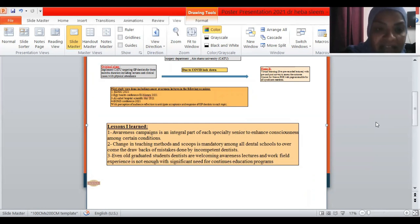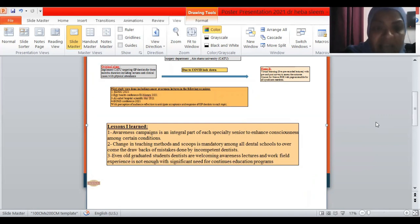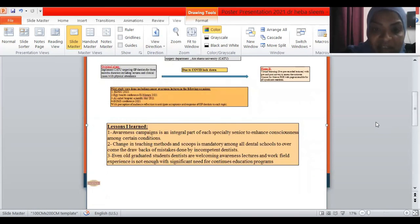And the last, even all the graduated dentists are welcoming awareness lectures where the work field experience only is not enough to cover these conditions with a significant need for continuous education programs.